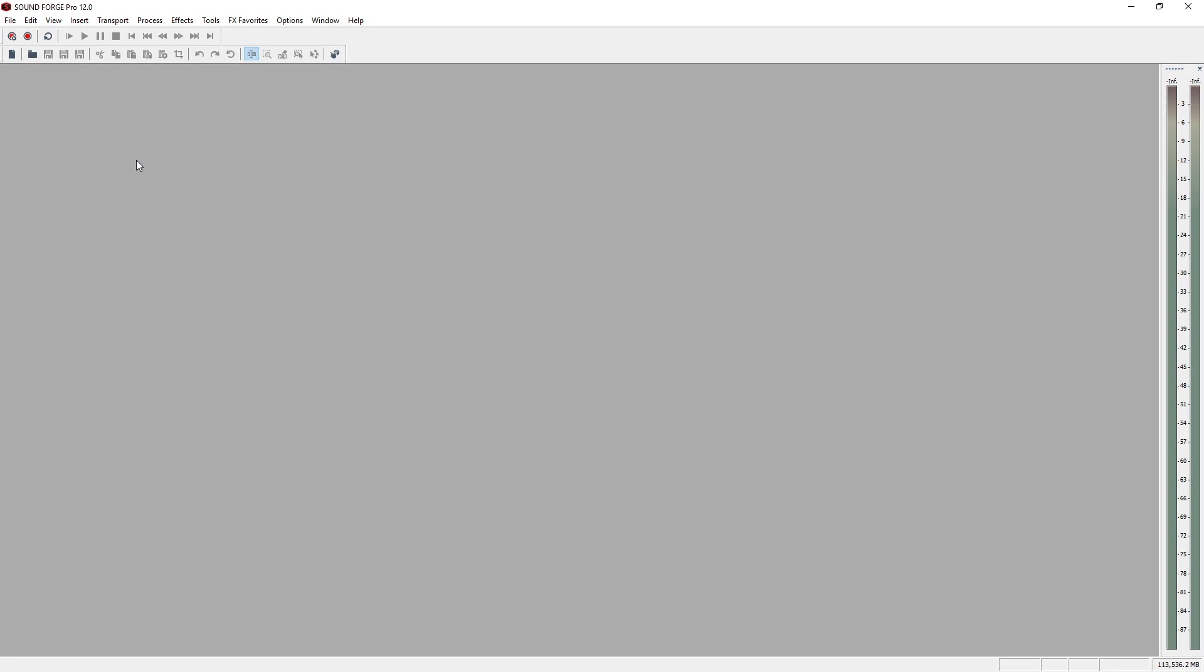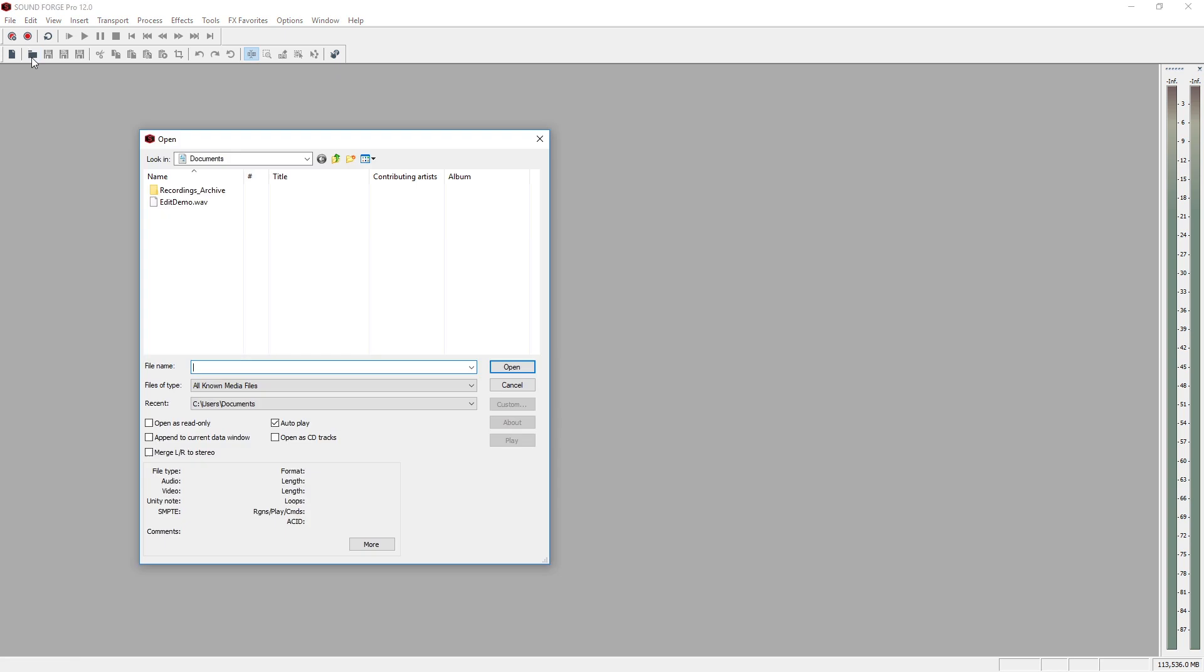For this tutorial, we'll explore the most basic edits: delete, cut, copy, and paste.